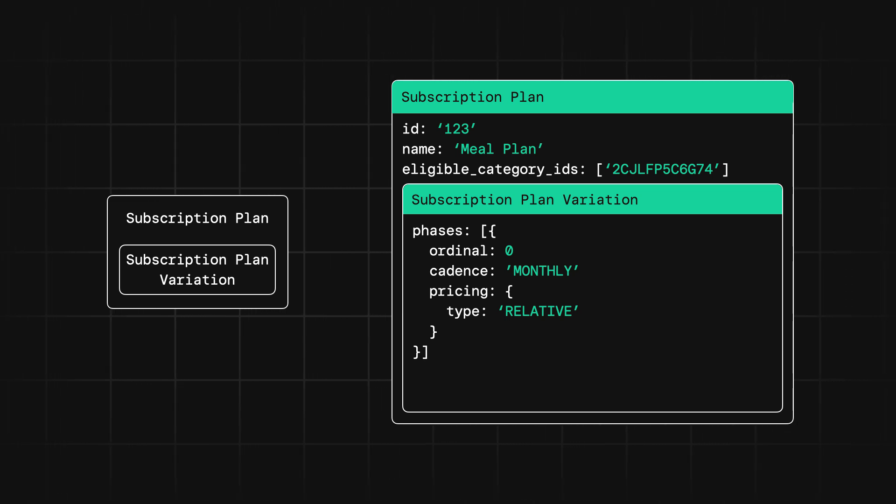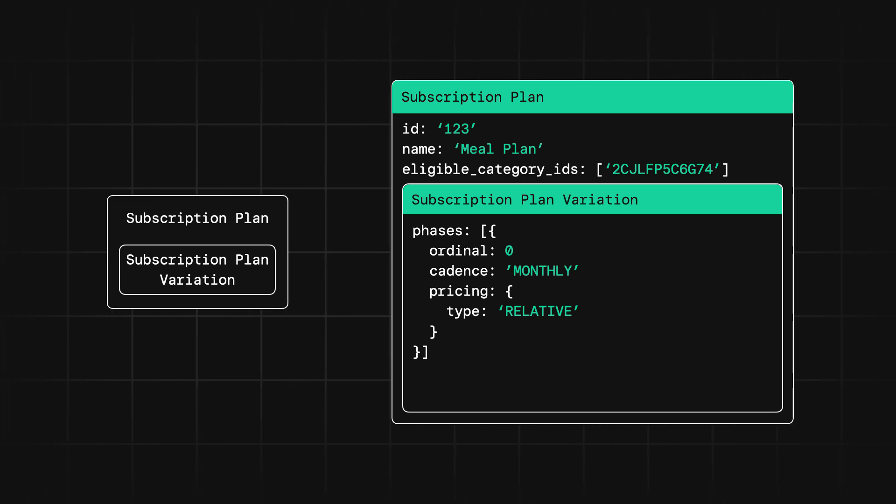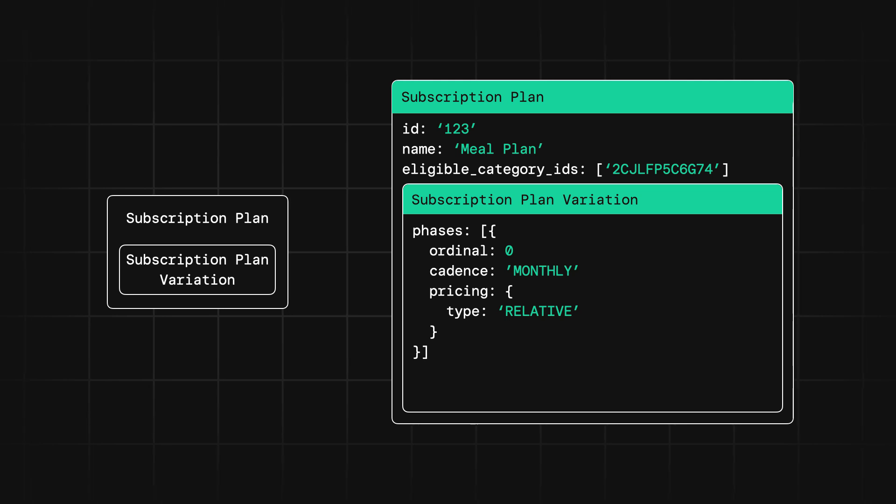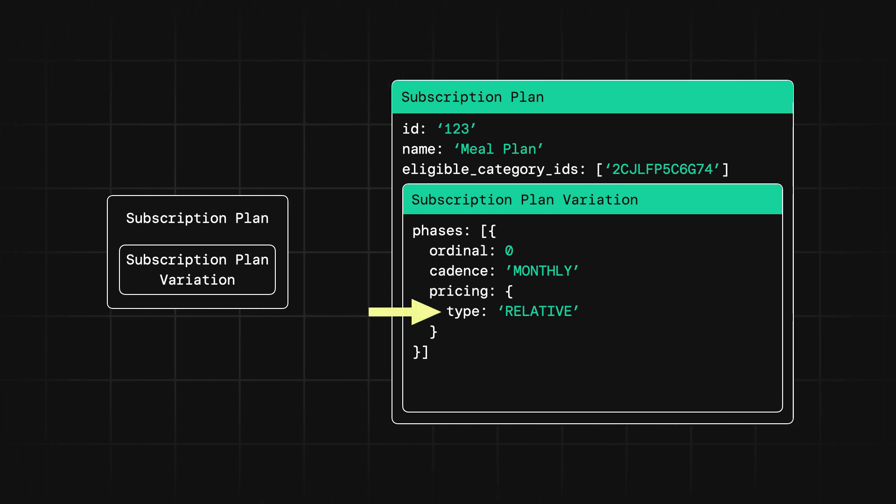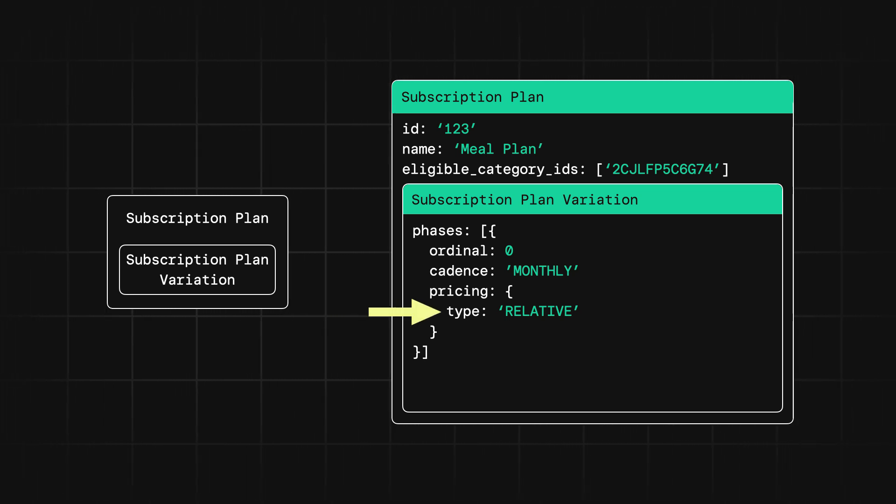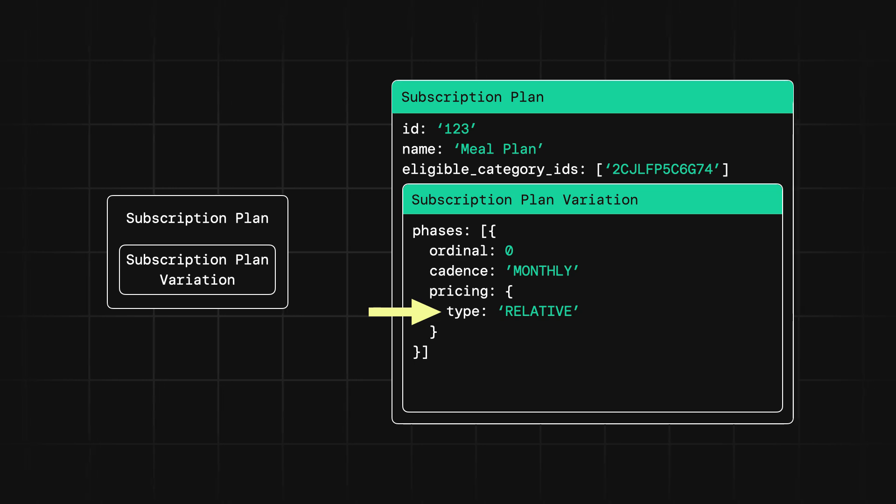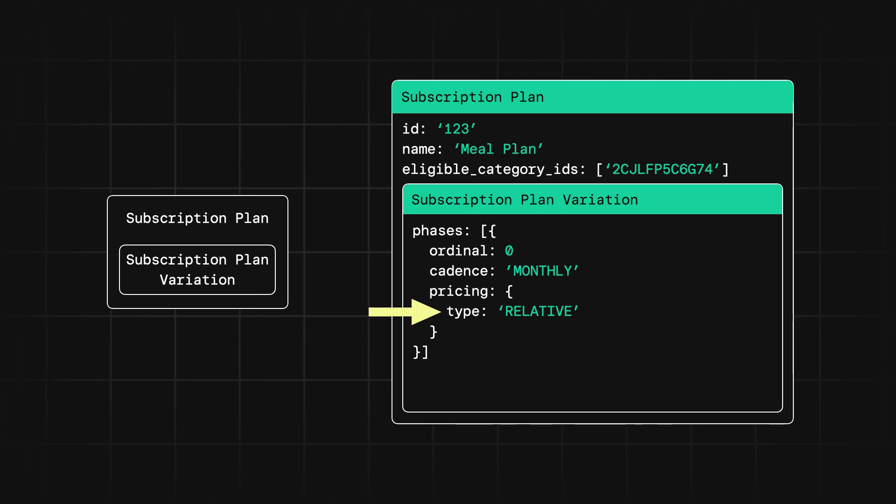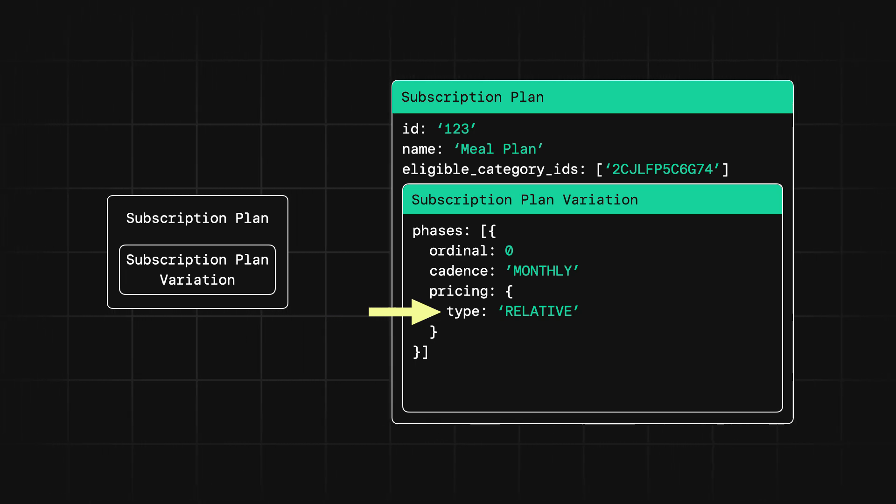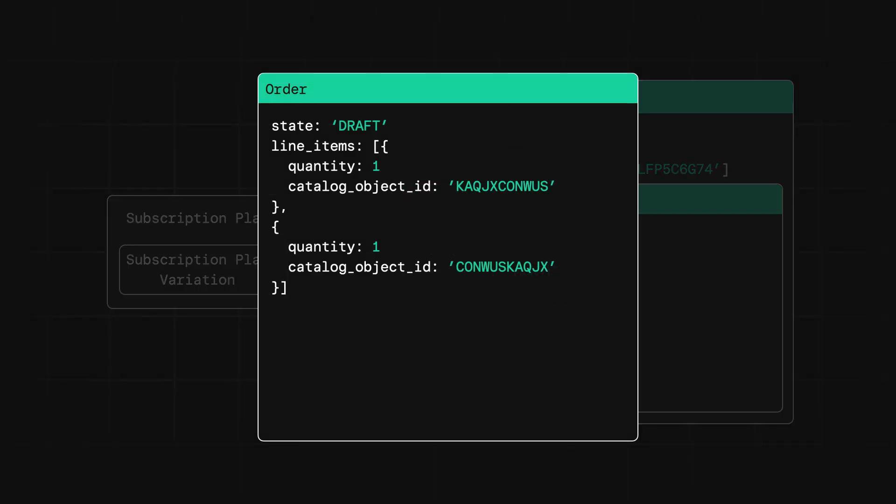This is where we get to the first main difference from our SaaS product. In this phase, we want to indicate that the pricing is relative instead of static, because the price is going to be determined by the meals that the user chooses and we don't know what those are yet. So to include the meals our customer selects, we have to first create an order template using the orders API. So for example, this order template might include the fried chicken sandwich and the steak tacos.